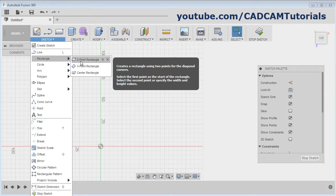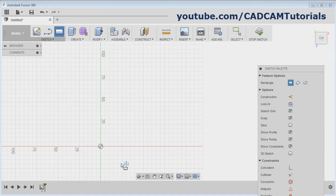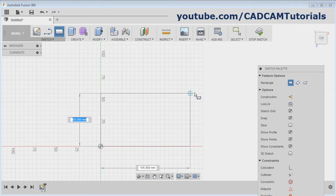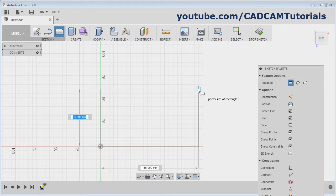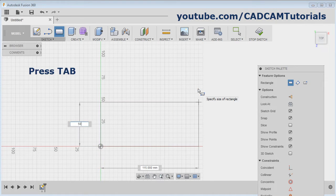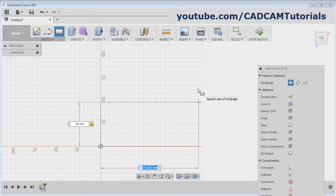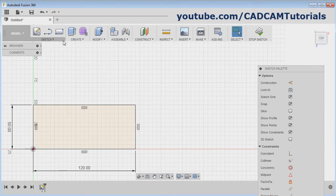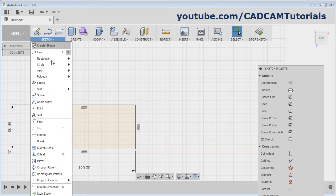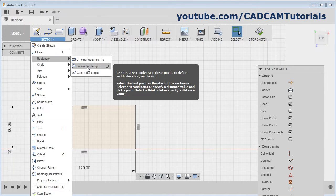Click on Two Point Rectangle. Give the first point, take your cursor away, give the width, then press Tab and give the length, and press Enter. Next is Three Point Rectangle.